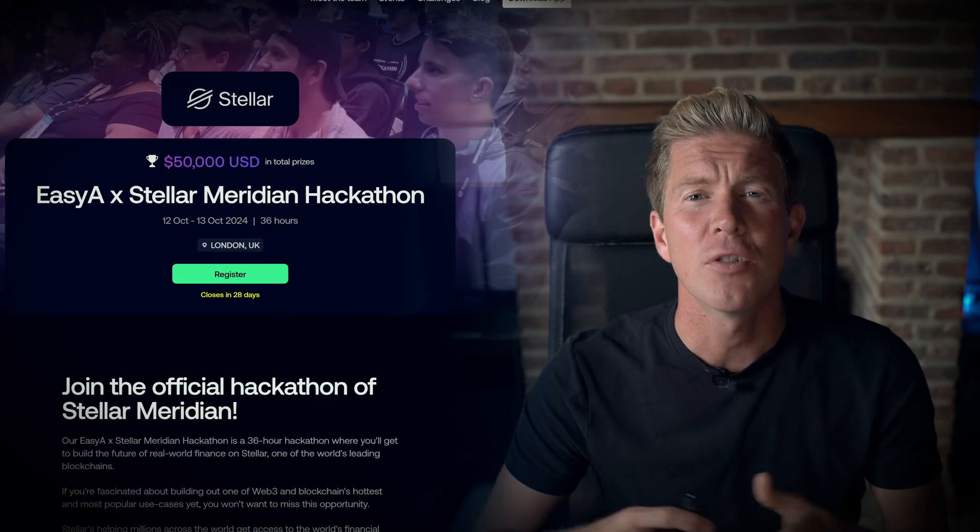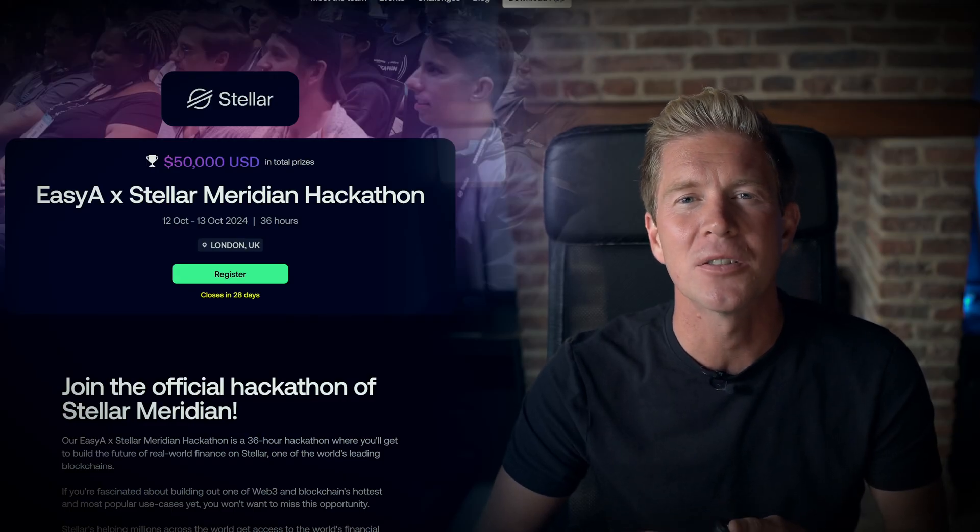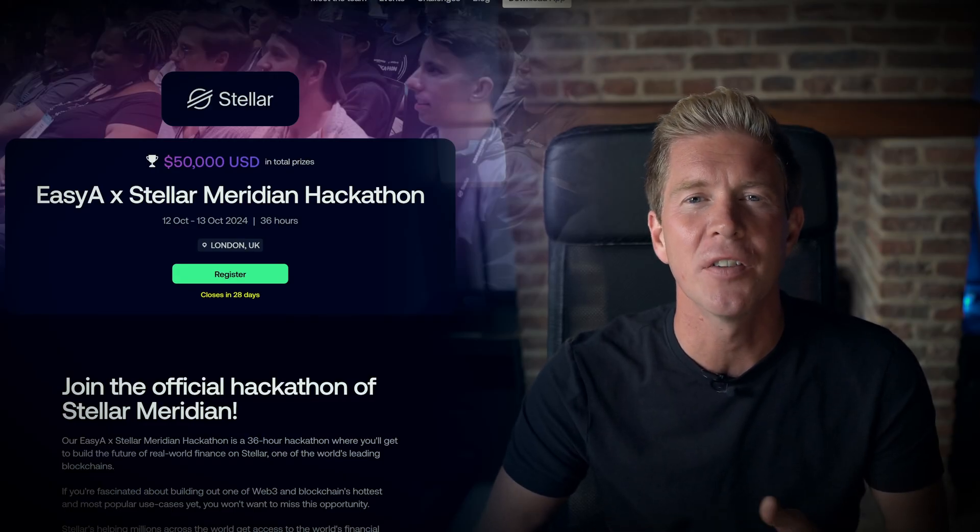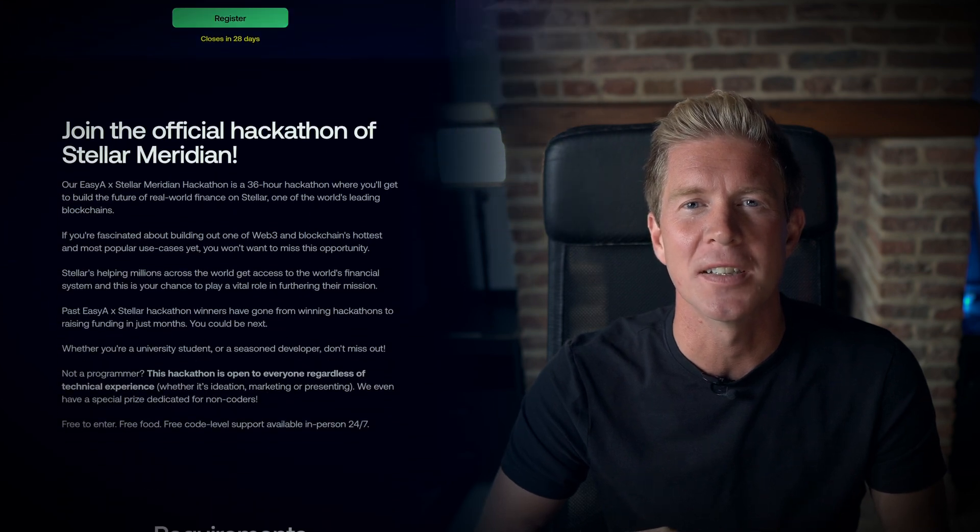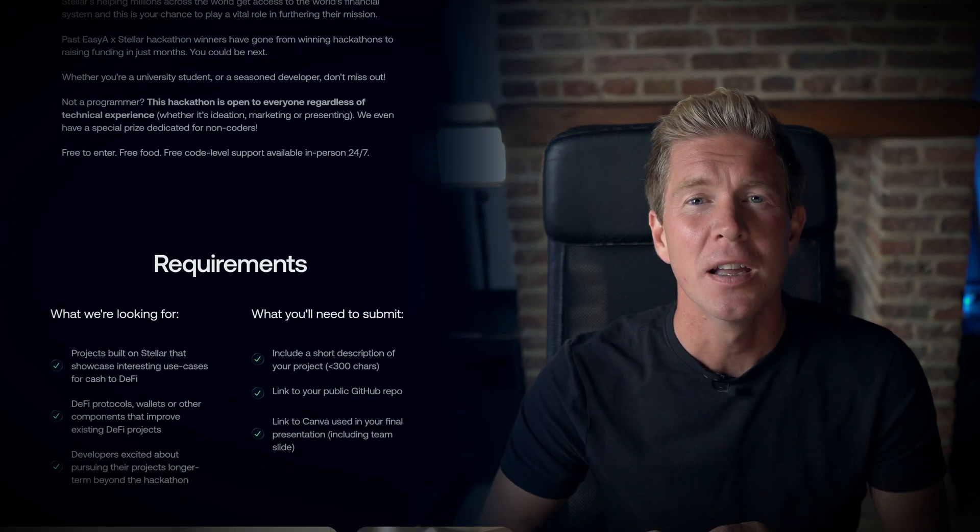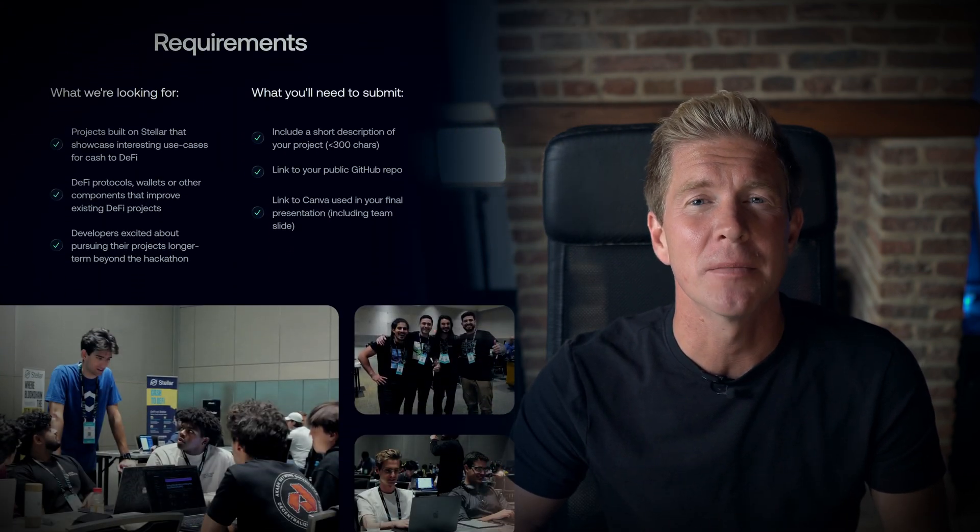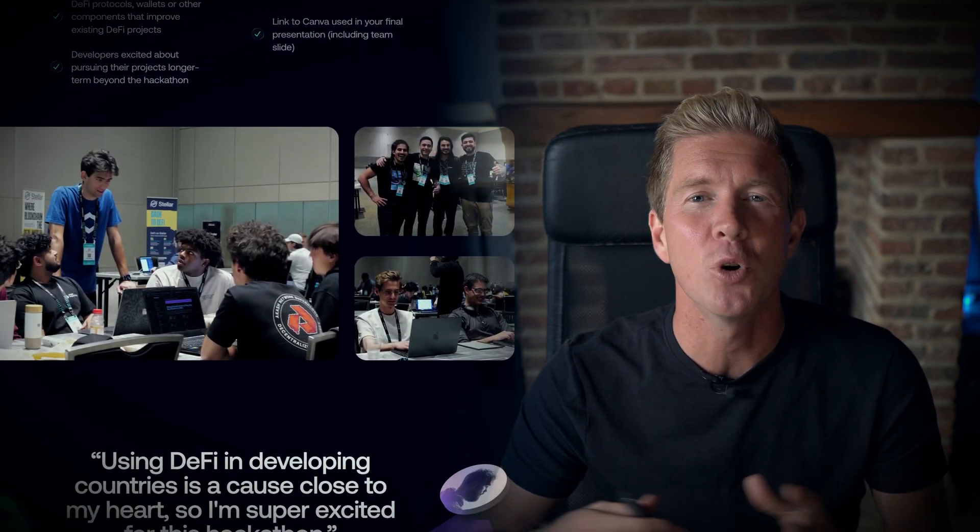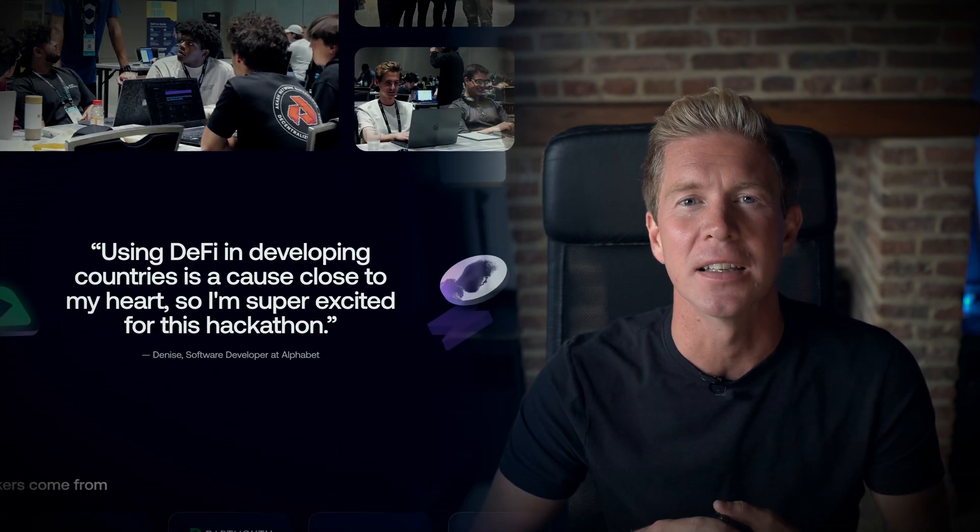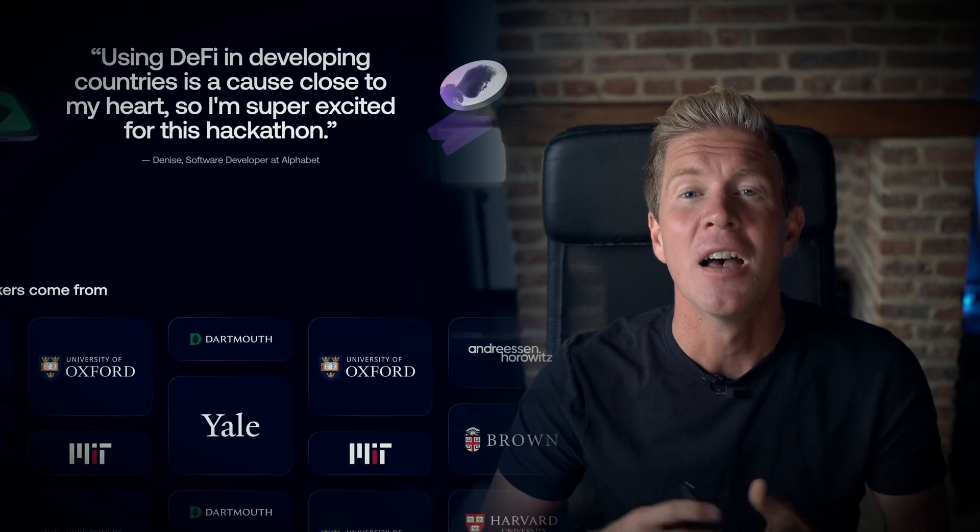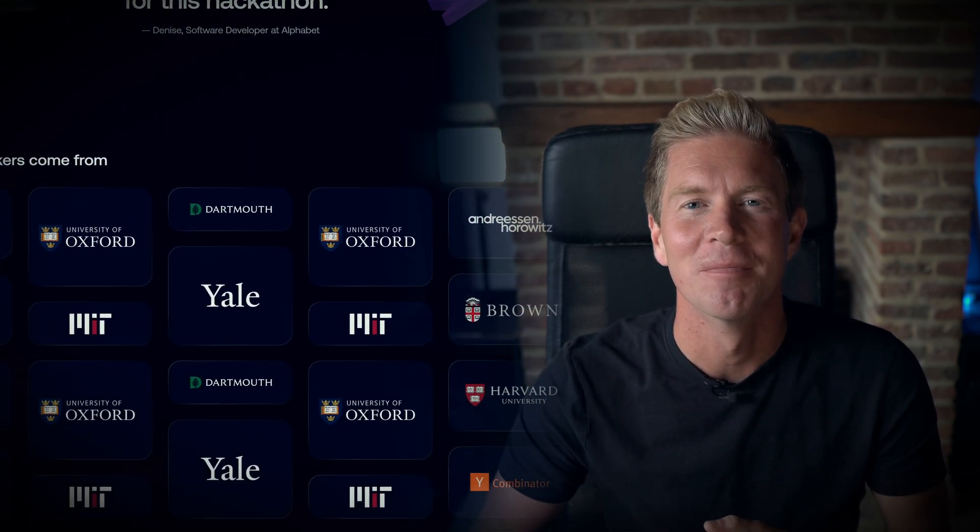If you're around London on the 12th of October, hopefully you'll be able to join myself and other developers building on the Stellar network. There's some great prizes up for grabs and there's more details in the link in the description. Thank you for watching.